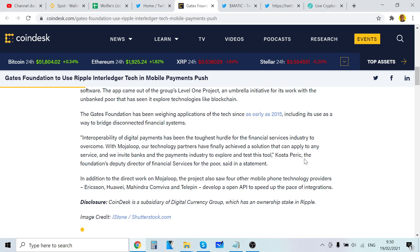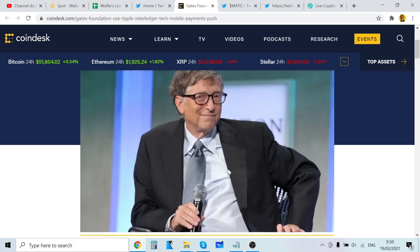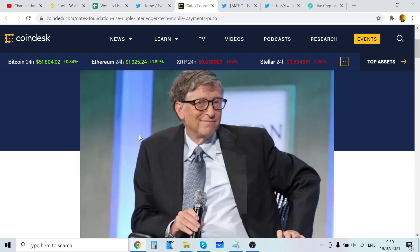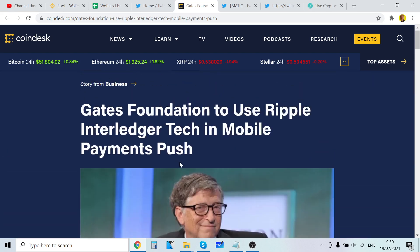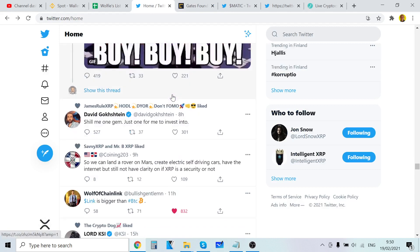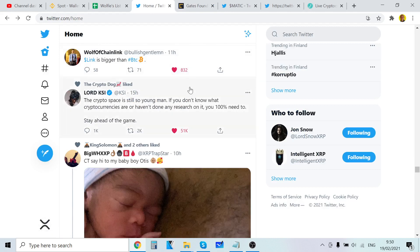Kosta Peric, the Foundation's deputy director of financial services for the poor, said in the statement. That's very bullish guys, but it's not going to reflect in the price, at least not in the short term, because there's still the SEC. You know, XRP is a digital asset security.